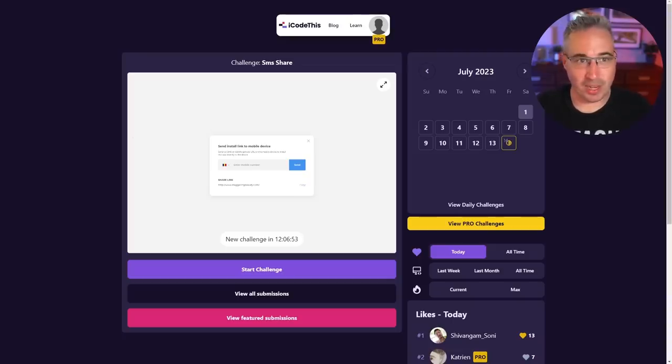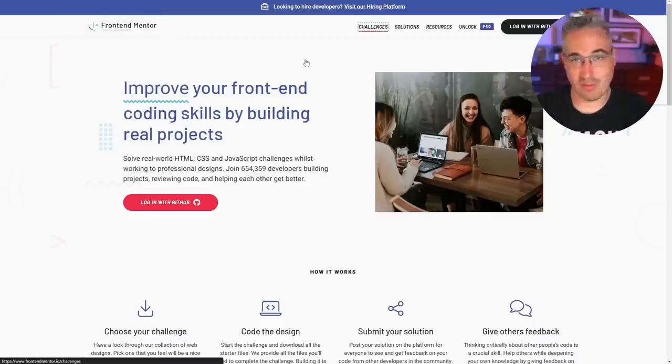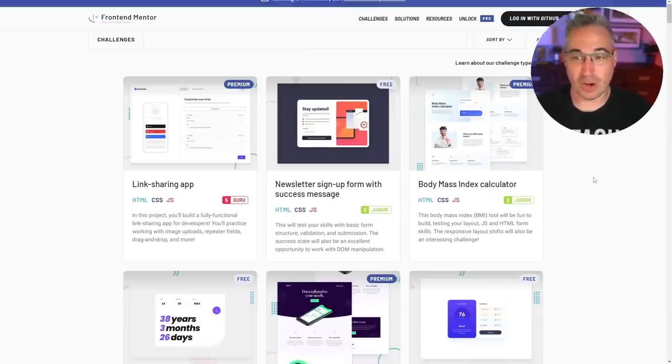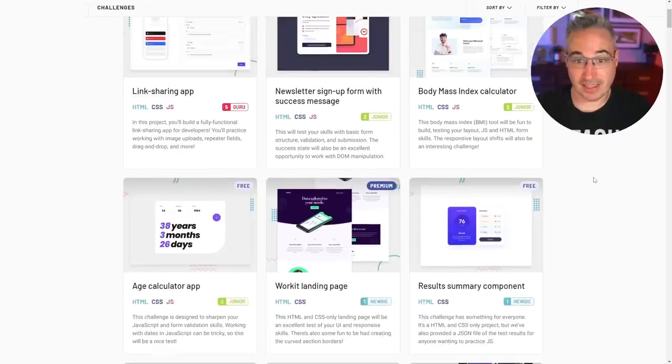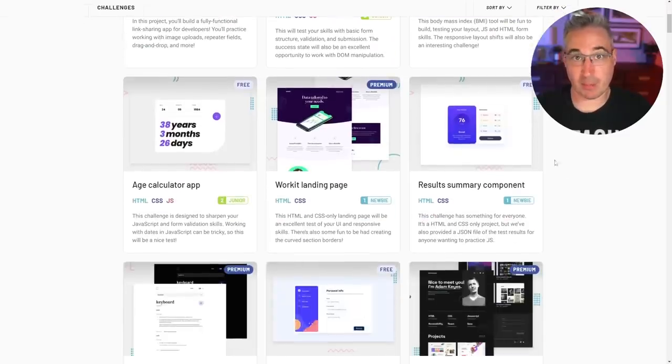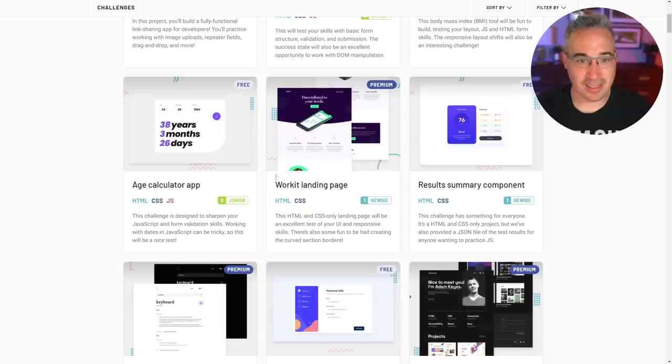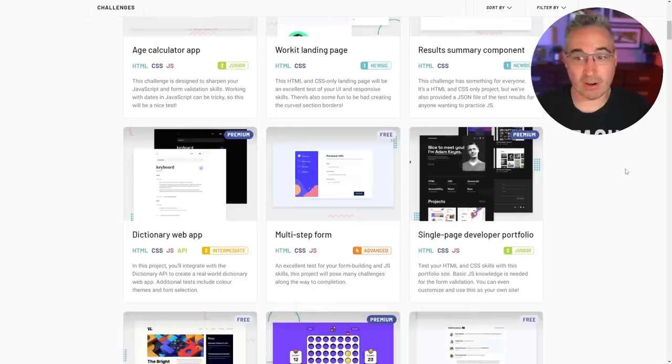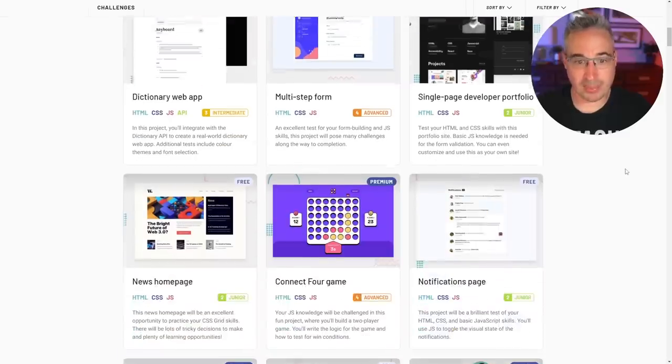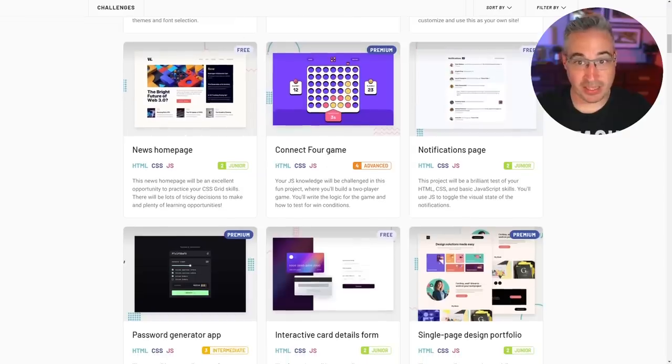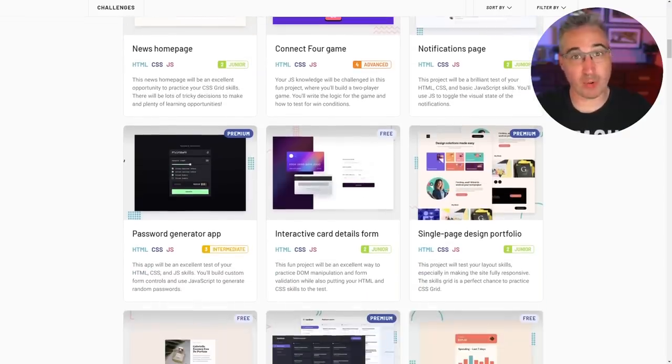Now the next one up is very similar but a little bit different which is Frontend Mentor and if you've been following me for a while you've probably seen me build out a couple of these. Just like that they offer challenges, this is a bit more like the pro challenges we saw on iCodeThis where it's more fully fledged things, though some of them you know there's full pages but there are also UI elements that are in here as well.